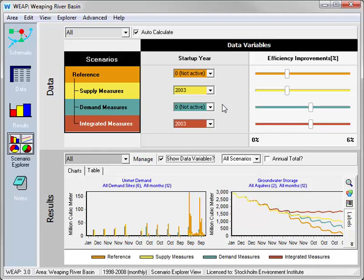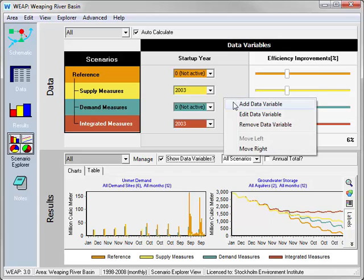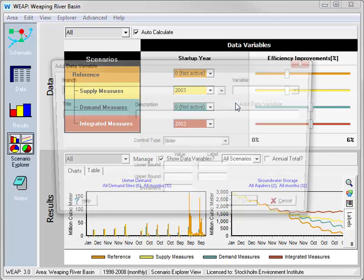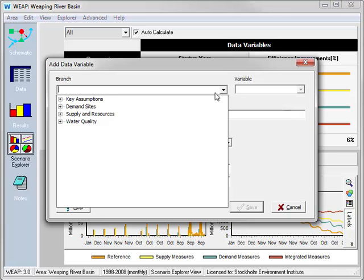For example, we might wonder if a smaller reservoir in the integrated measure scenario, in conjunction with the annual additional efficiency improvements, still meets all demands and stops the declining groundwater. For this, we'll show the data variable for the storage capacity for the North Reservoir.